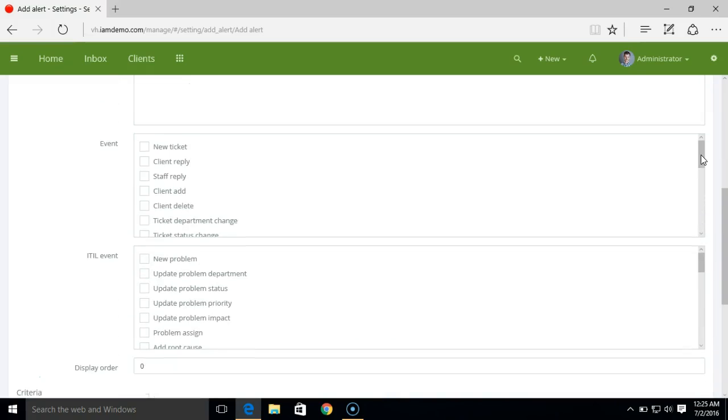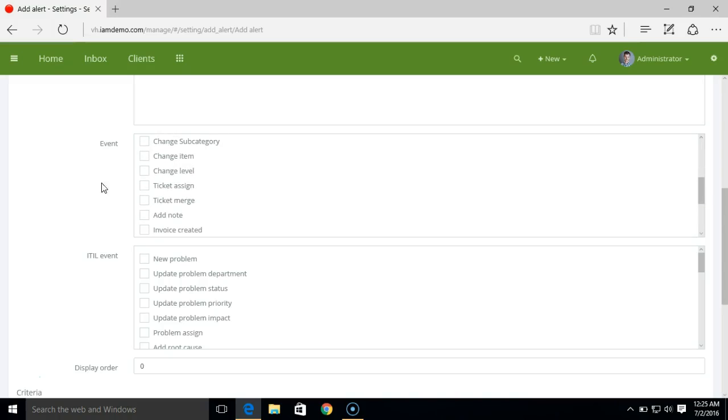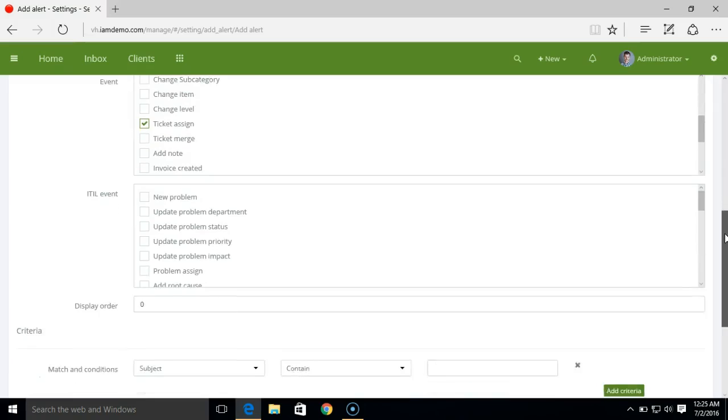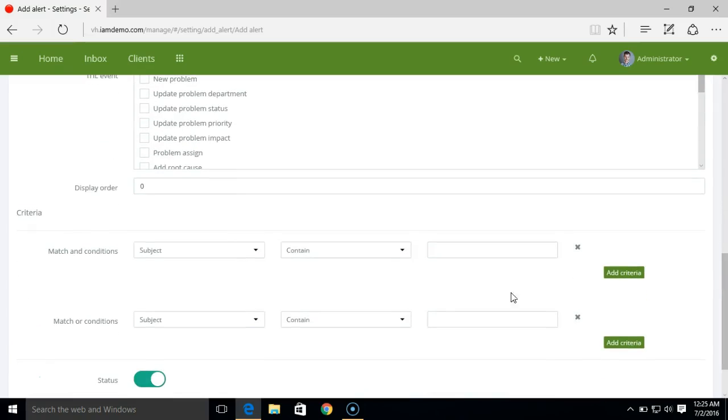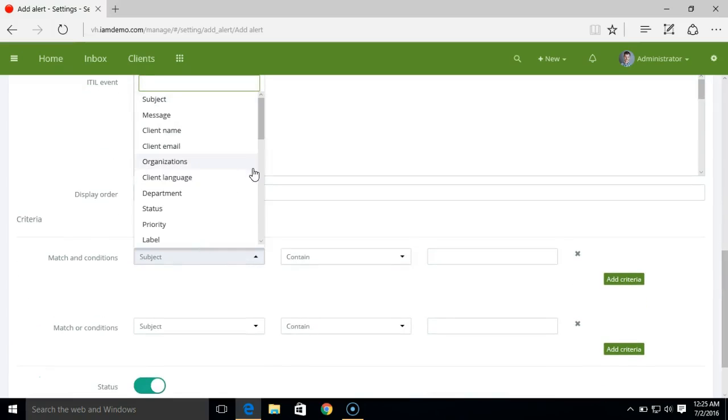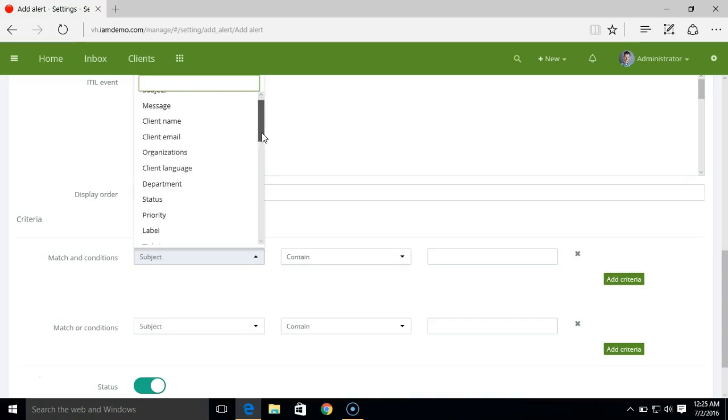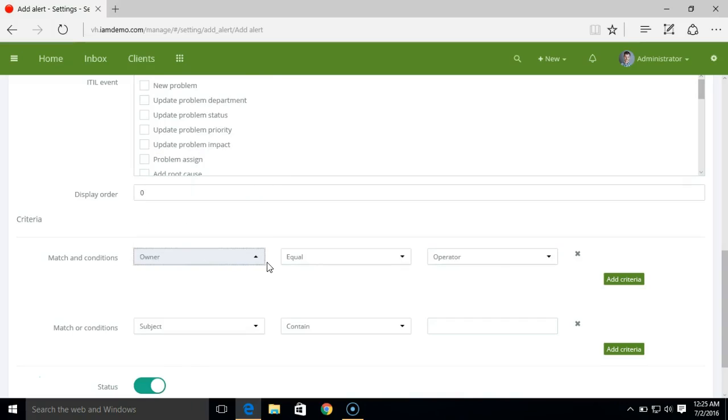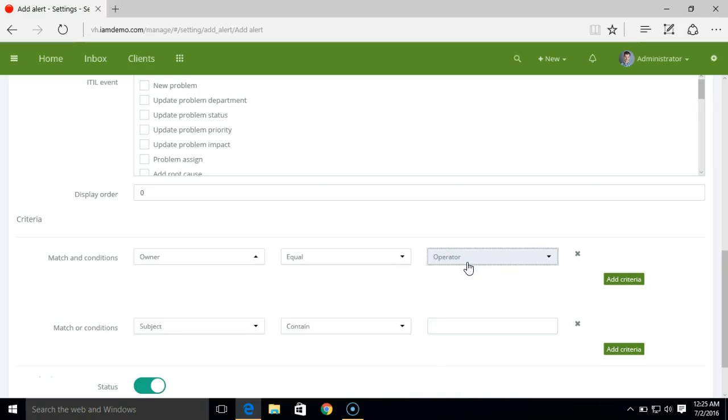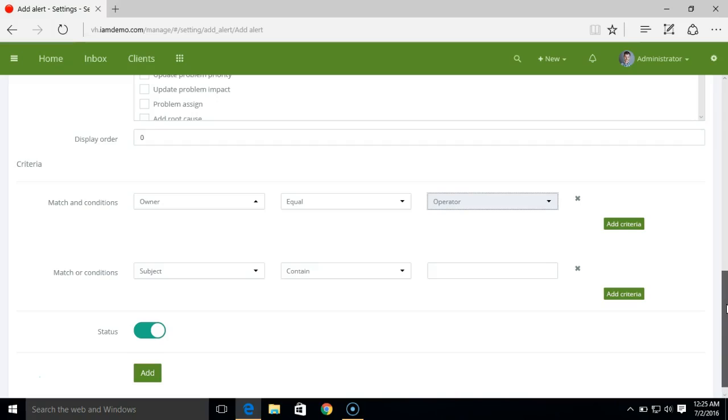The event remains same, that is ticket assign. There's a slight change in the criteria. Here we'll select owner equals to operator instead of selecting individual staff member. So this will be a common rule for ticket assign rather than creating different rules for different staff members.